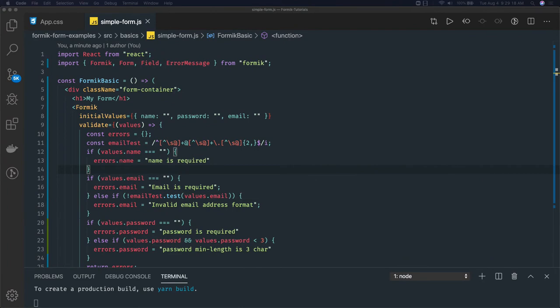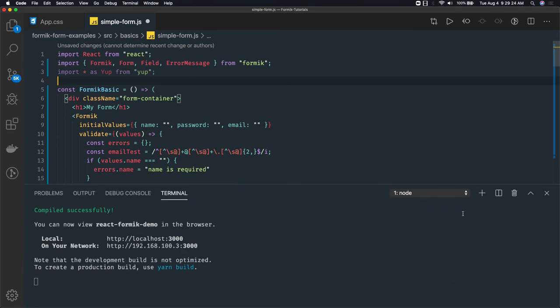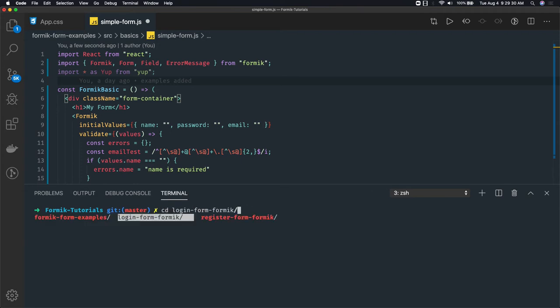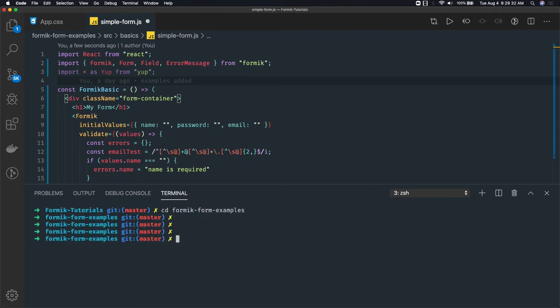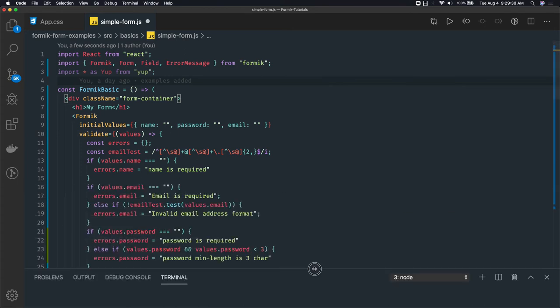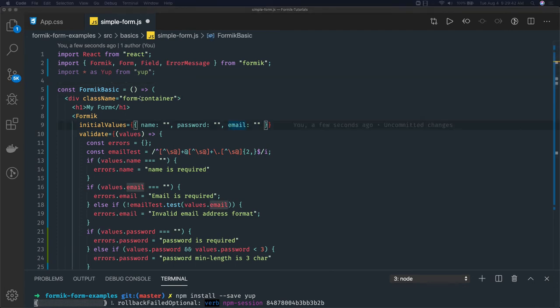First, we need to introduce Yup in our module. We'll add this as a dependency. Just go to the directory and do npm install Yup. Once this is getting installed, you can start our work.